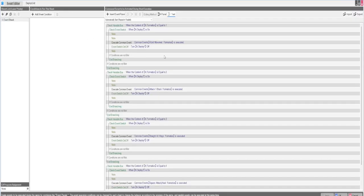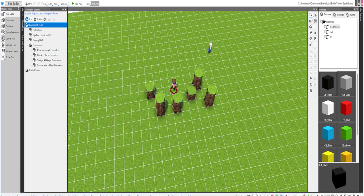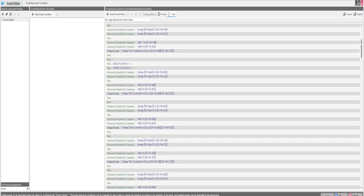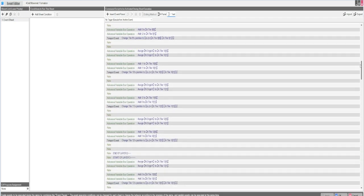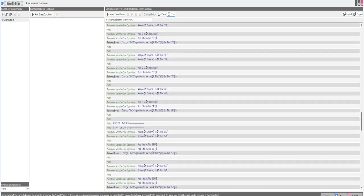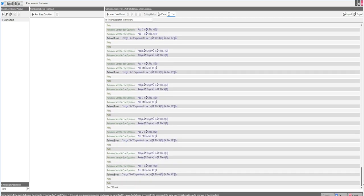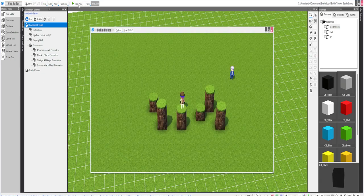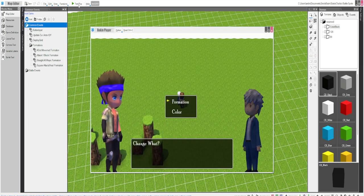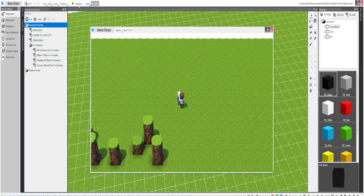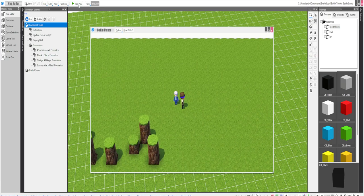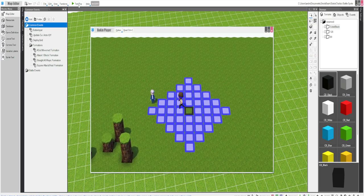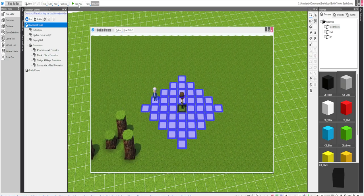Right now I have four formations, kind of the whole gist of it. Let me do a little test play. Formation one, which is movement, blue, and it snaps right into place.